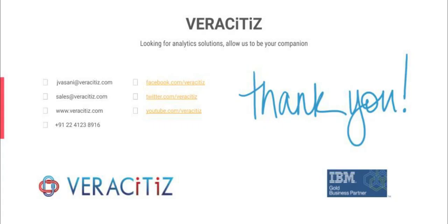For more information please log on to our website www.veracities.com